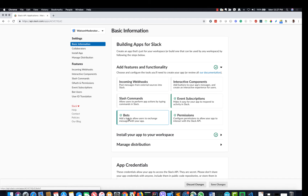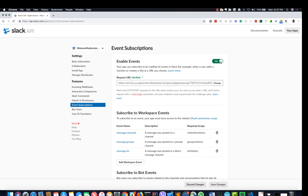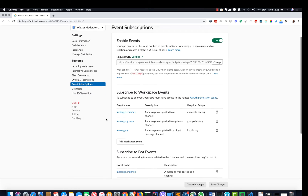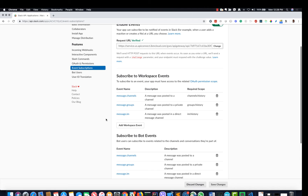The next step is to subscribe for events. The app needs to subscribe for messages in the channel, messages in the groups, and direct messages. You can add them by clicking 'Add Workspace Events', and also do the same thing for bot events.